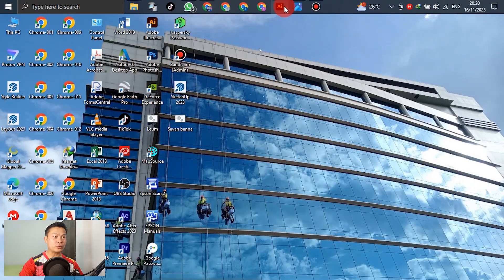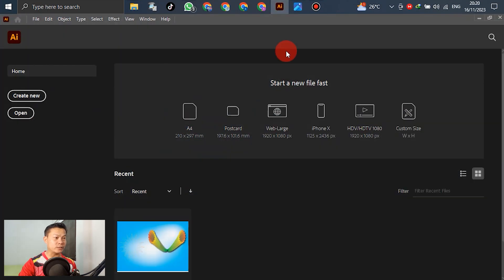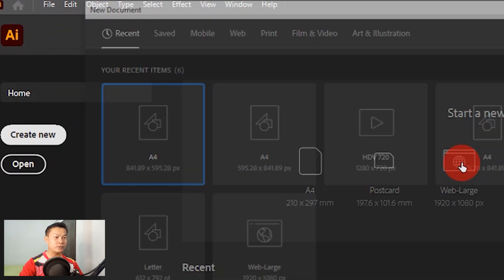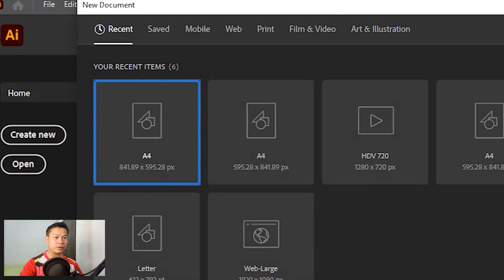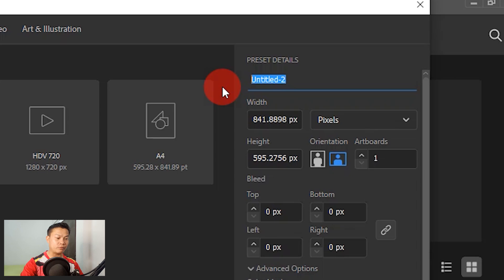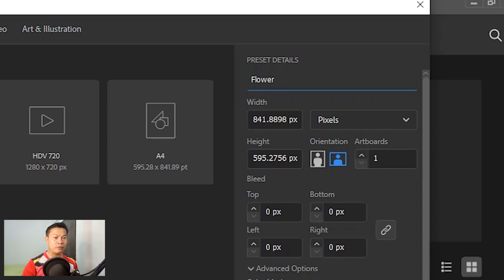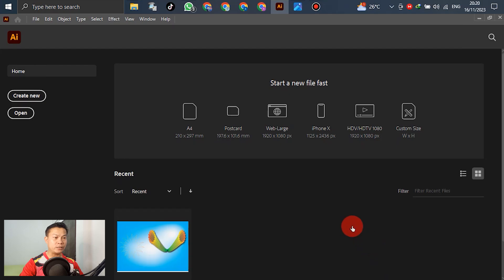Here's Adobe Illustrator. For the template, click New. For the name, write 'flower' or any name. For the other settings, no need to change anything — just click New.